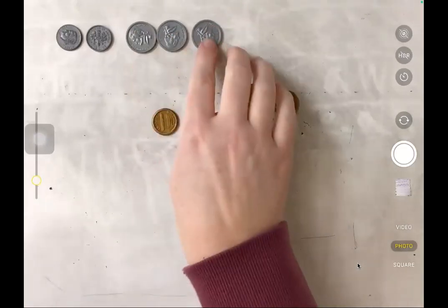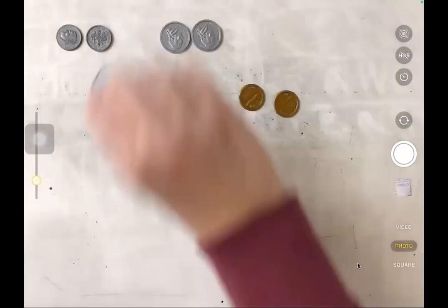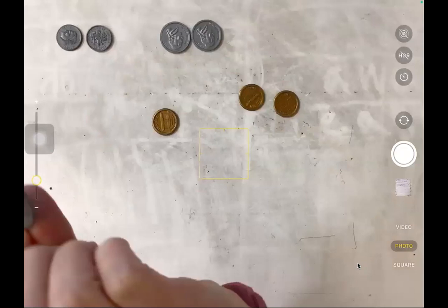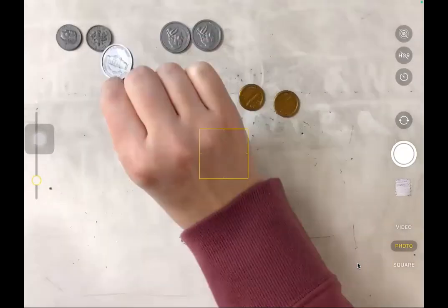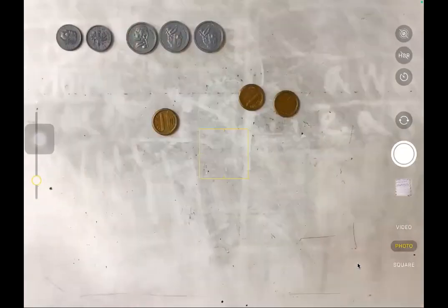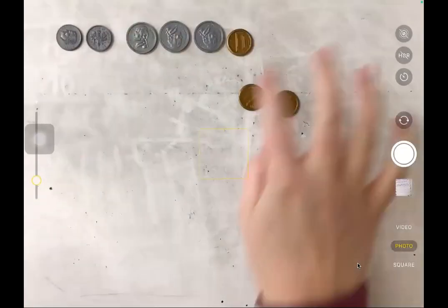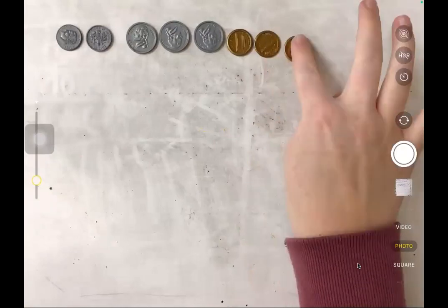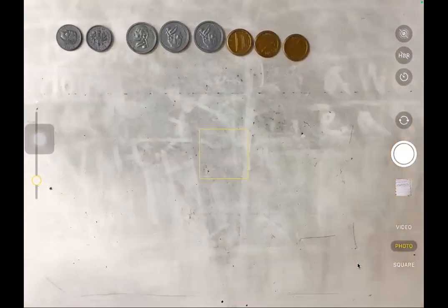Next, I see I have some nickels — I've got three nickels. I know they're nickels because I see Monticello on the back. It says five cents. And then last, of course, I've got my copper brown pennies, worth one cent.